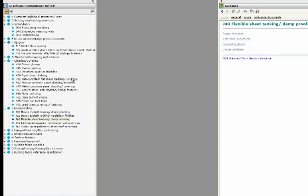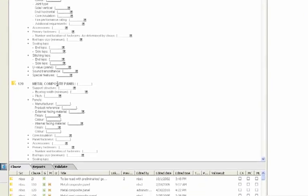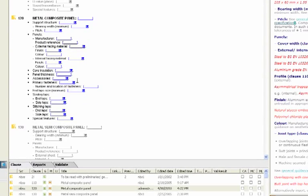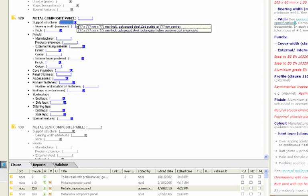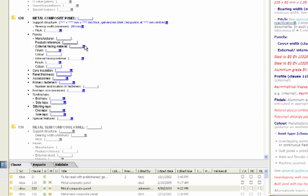You can further complete clauses with project specific information. Let's look at section H43 120 metal composite panel. As you can see this clause contains choices for the specification. Users can select the arrow to use predefined values from the popup. Here we'll define the support structure, the bearing width and the core installation type.